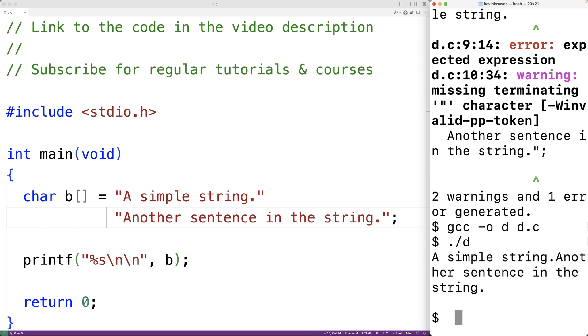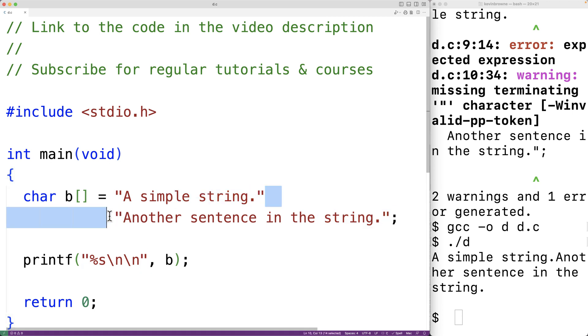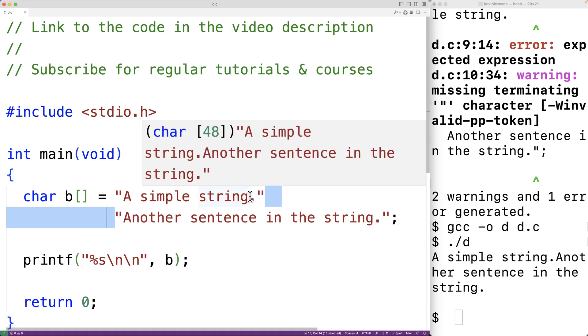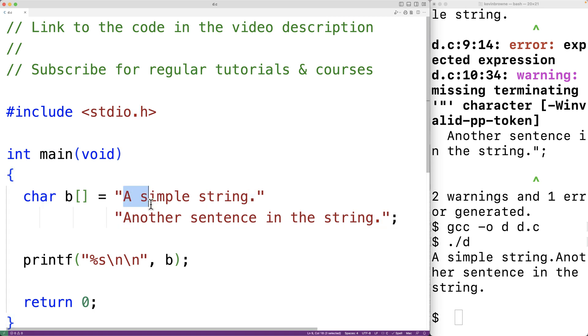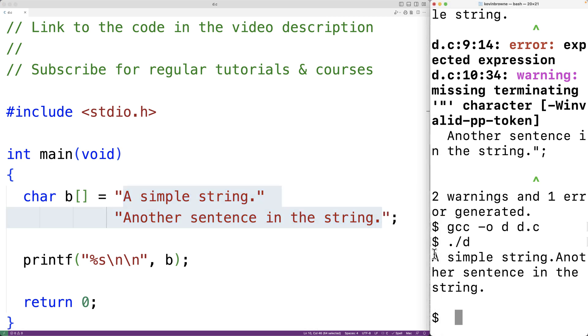Now even though in the source code, in the text editor, there's a new line character here. In the string, between the period character and the capital A character, there is no new line character. It's just one continuous string. That's why here we have a simple string, period, and then another sentence in the string.